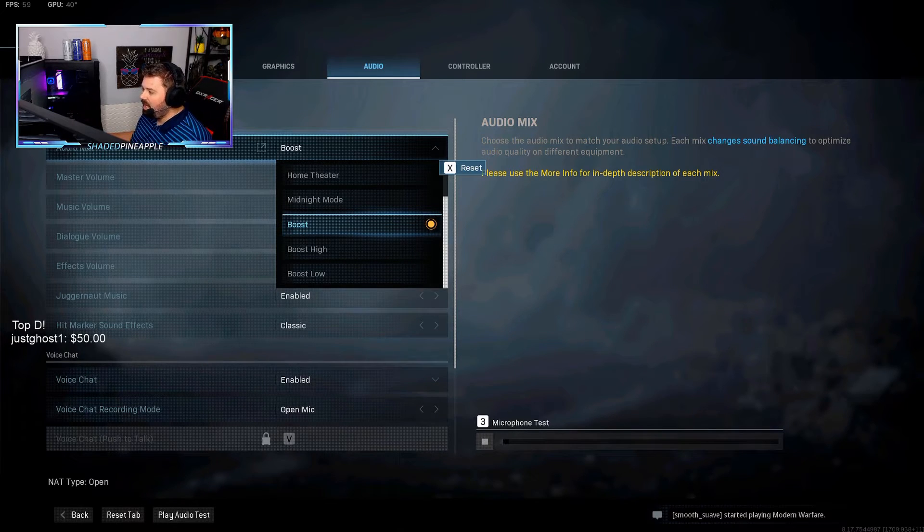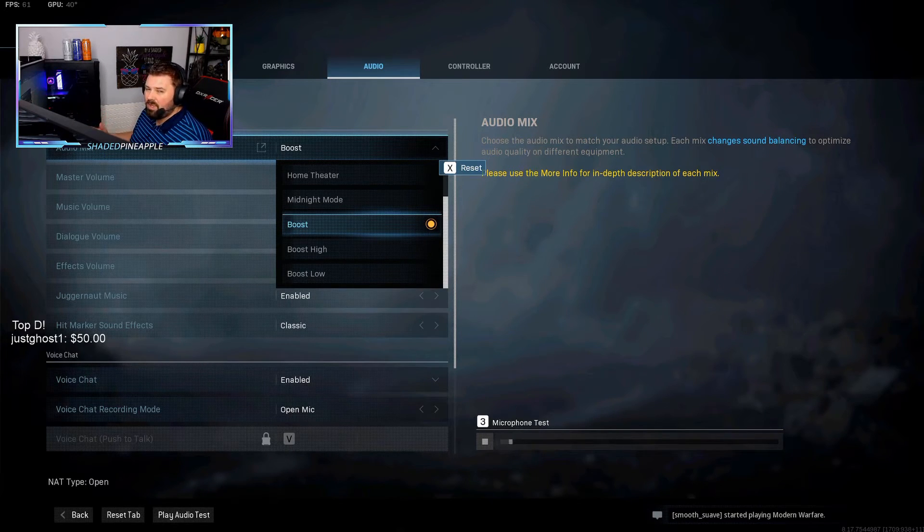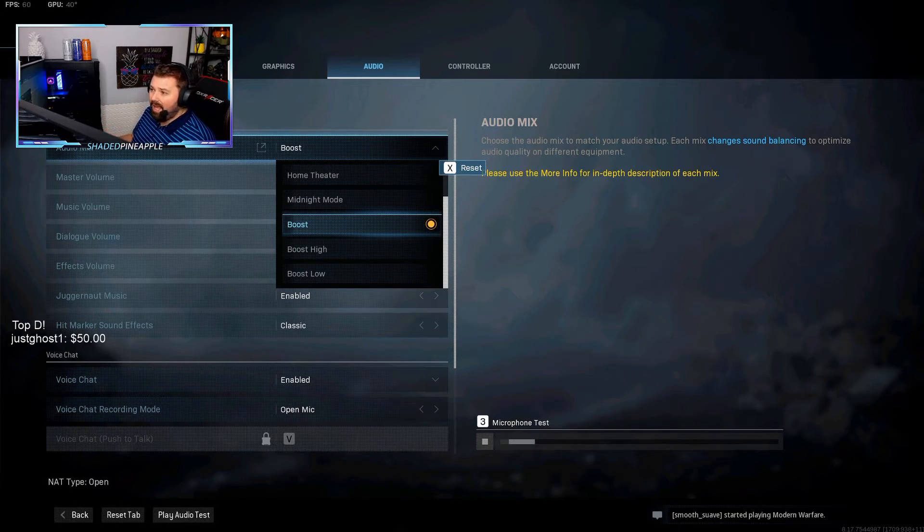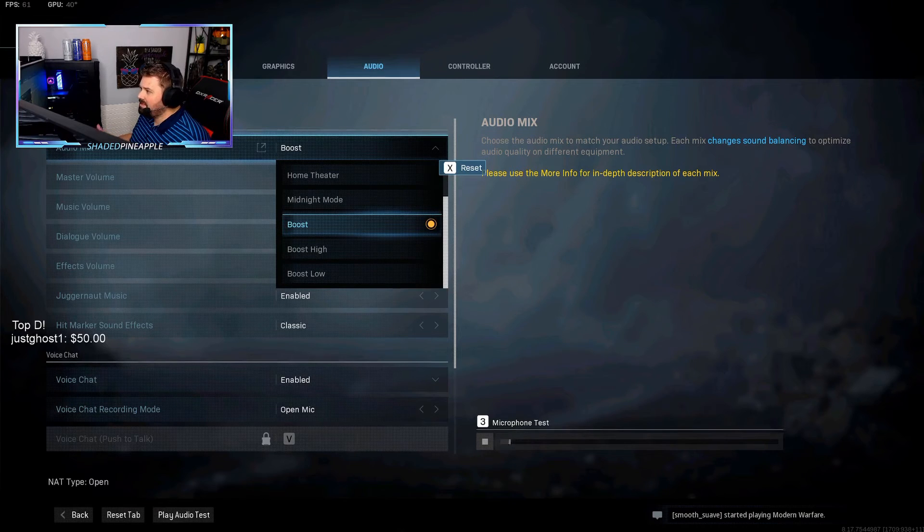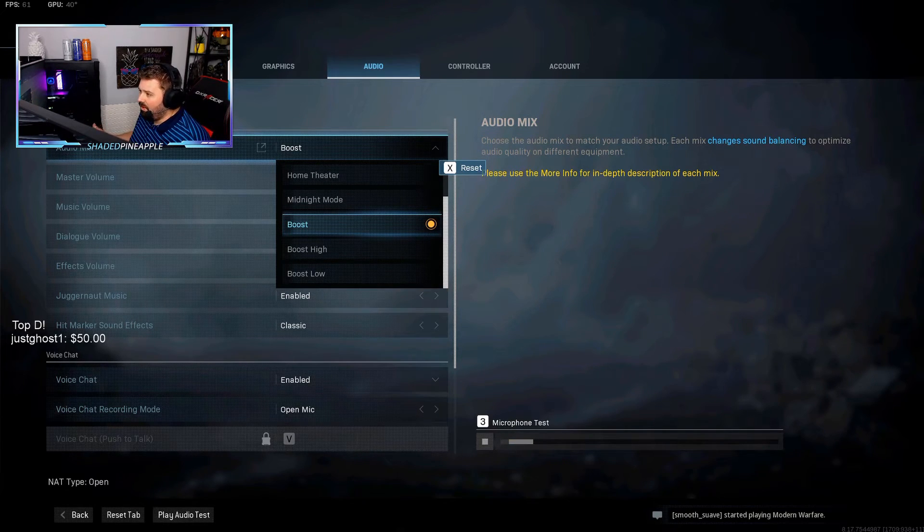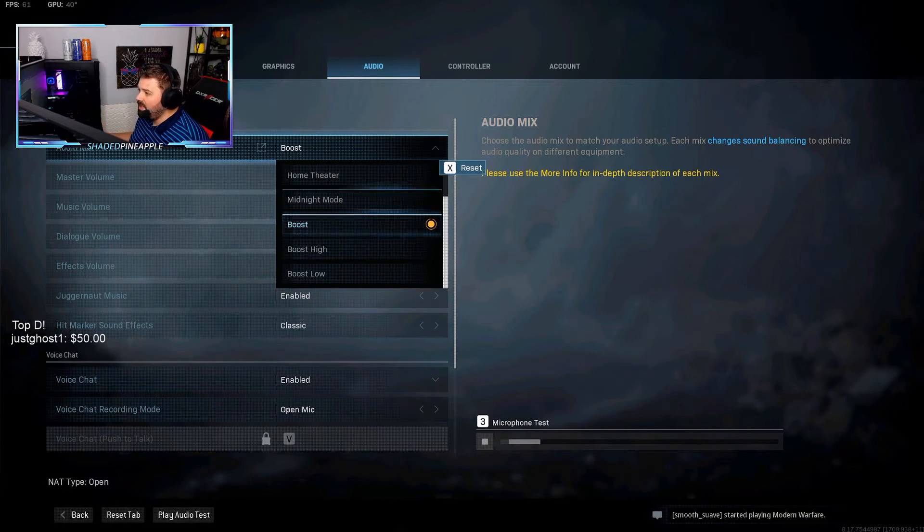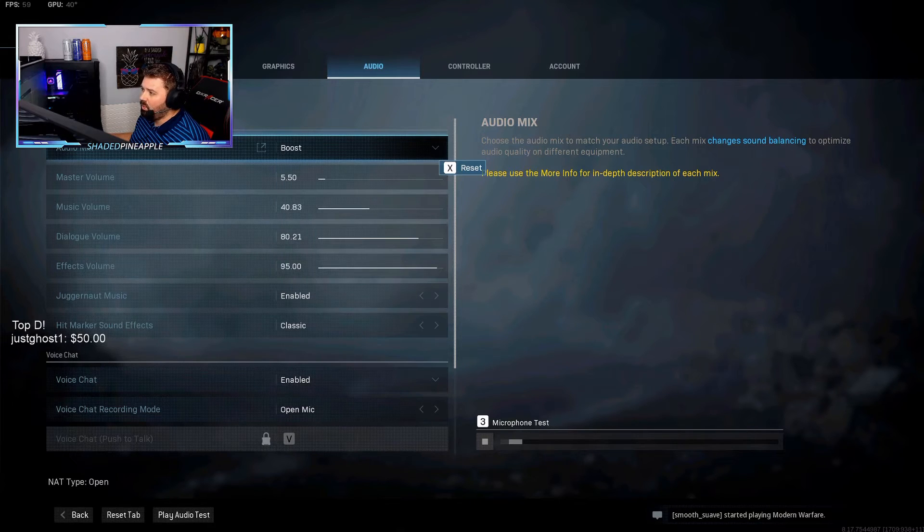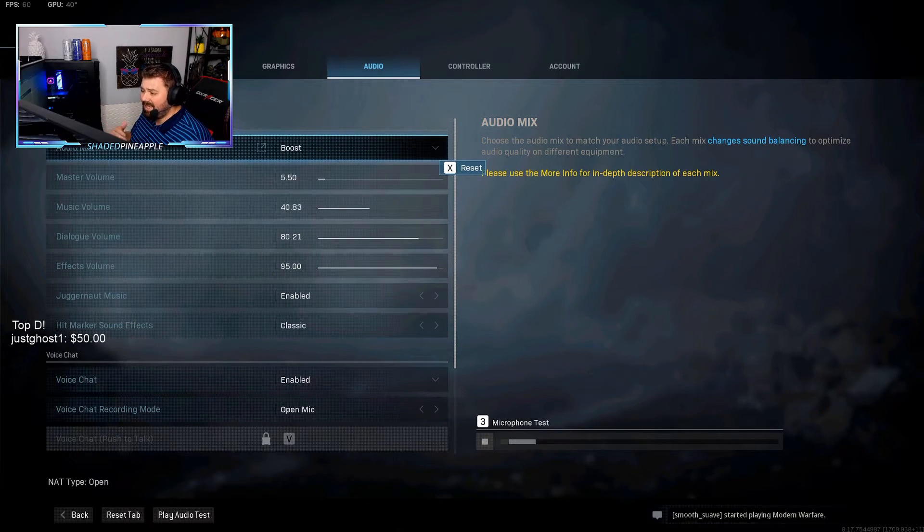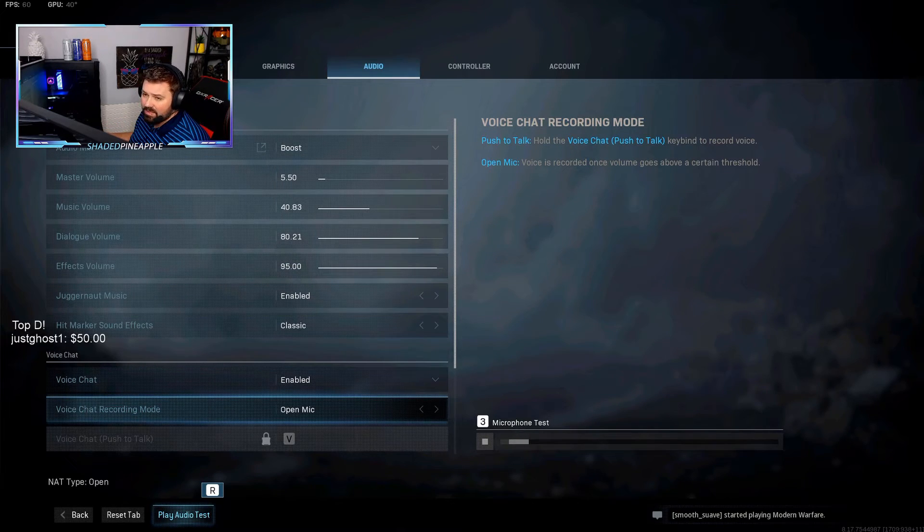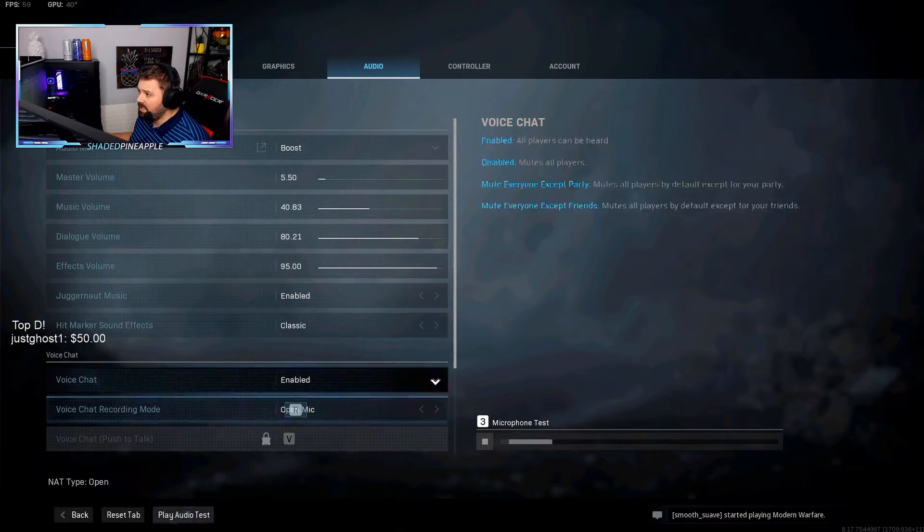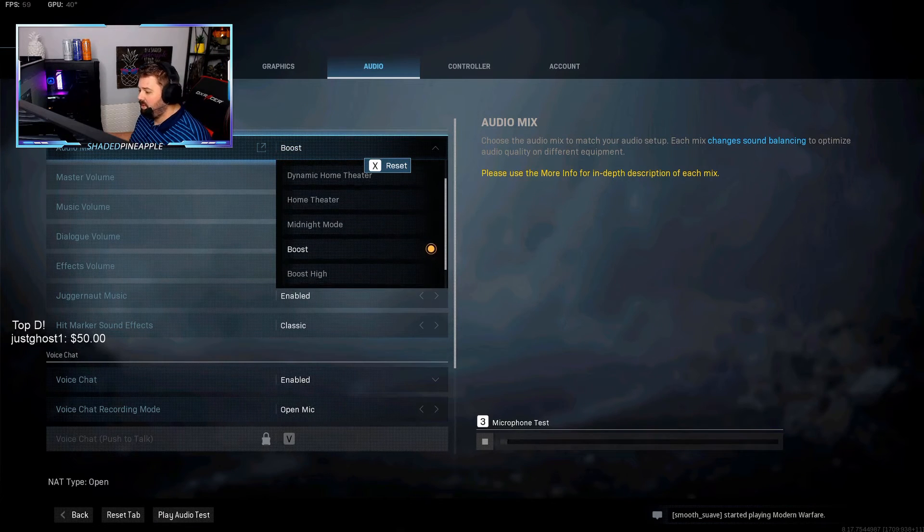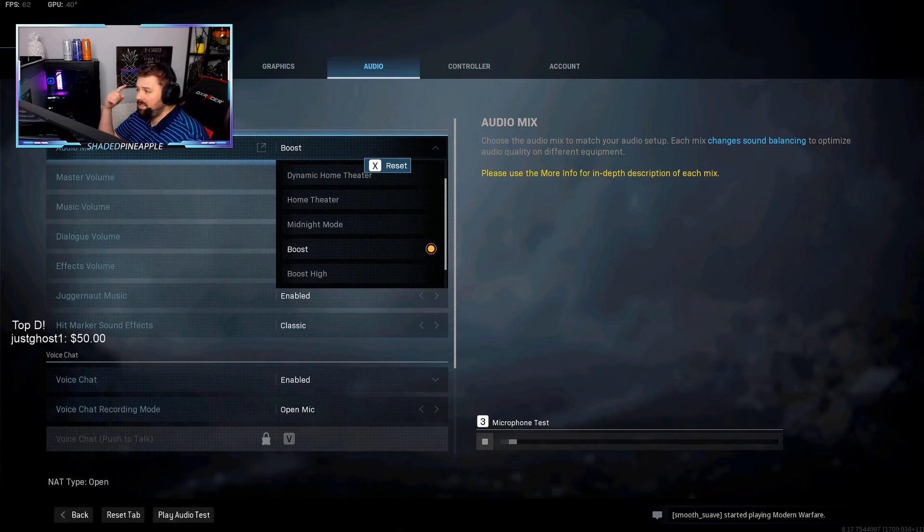The footsteps are a combination of low and high—it's not one or the other. So for me this is what's worked. If you guys want to test that out for yourself, there is a button down here that says play audio test.